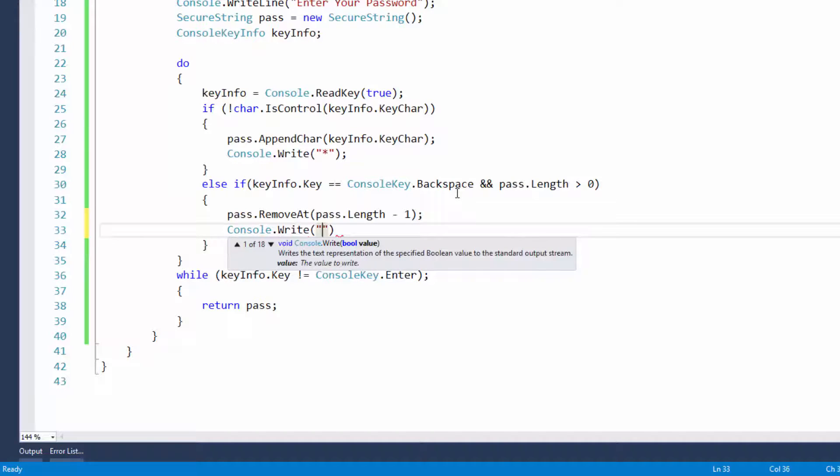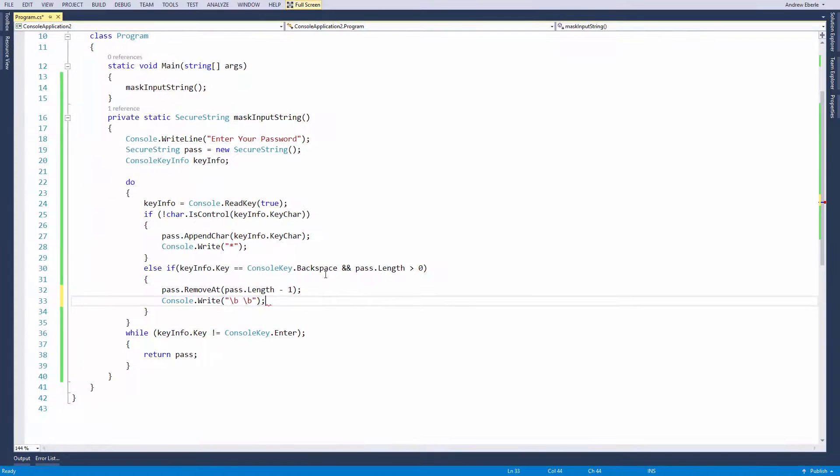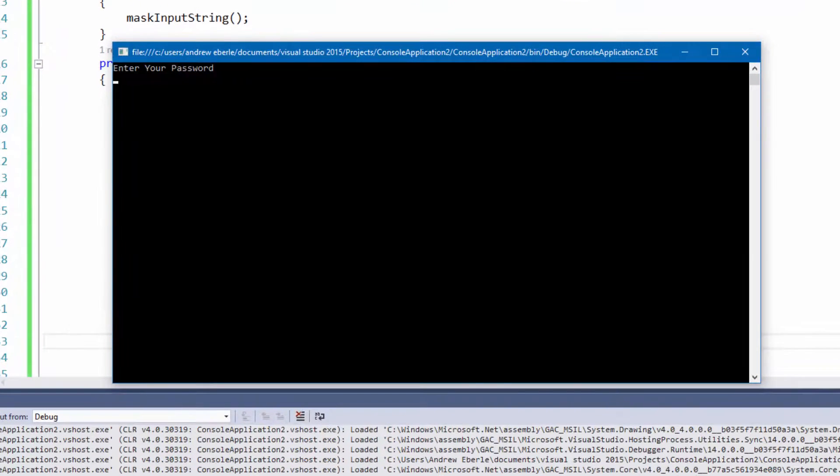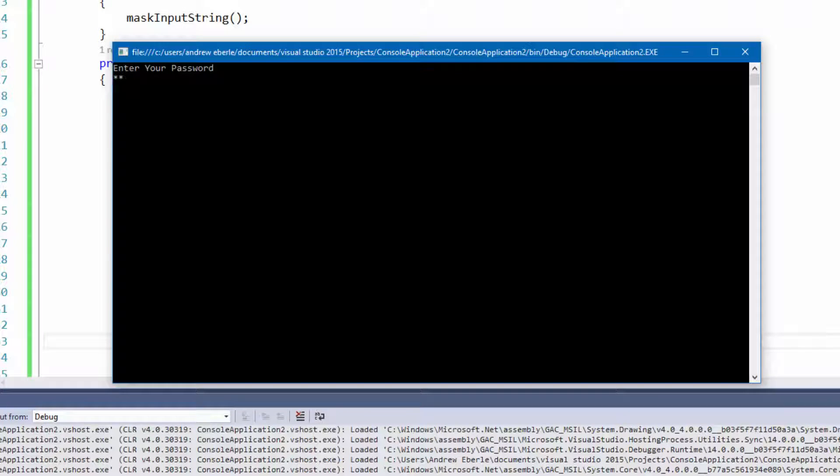Pass dot remove at pass length minus one. This is basically going to remove the last of the length minus one from the array. And then to get rid of it off our console, we're just going to do a backslash b. This will take away the last key from the console. As you can see when I press delete now, the asterisks go away. Before they weren't, but now they are.